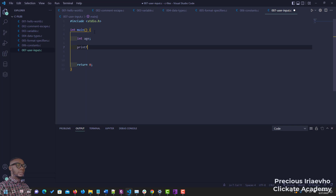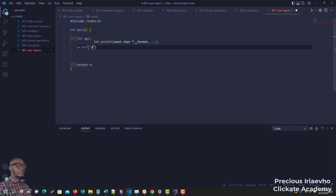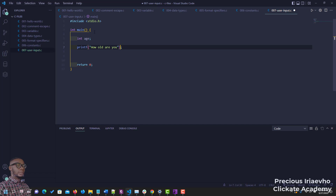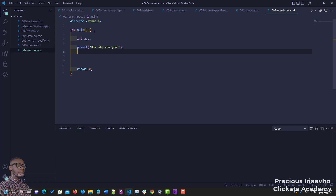Then we proceed. We use a printf to ask a question — let's say we want to ask 'how old are you?' So we'll use a printf to do that: 'how old are you?' Like you know already, this is a question so it demands an answer.